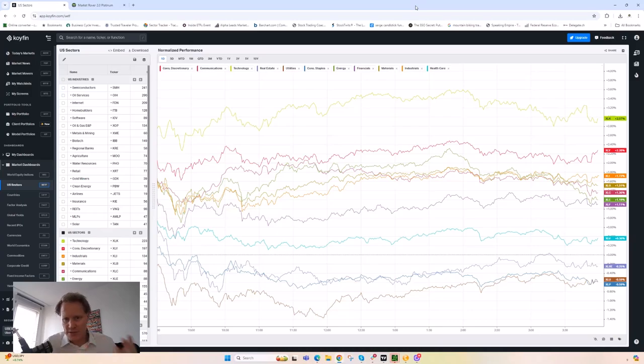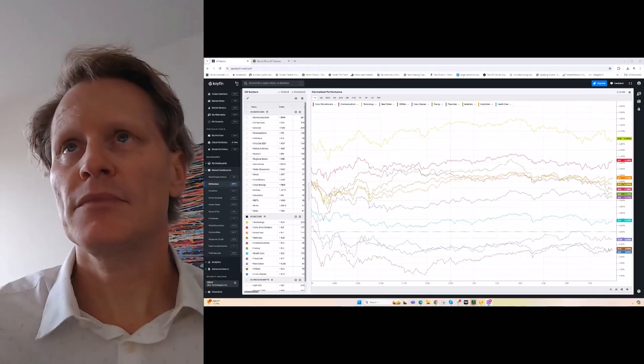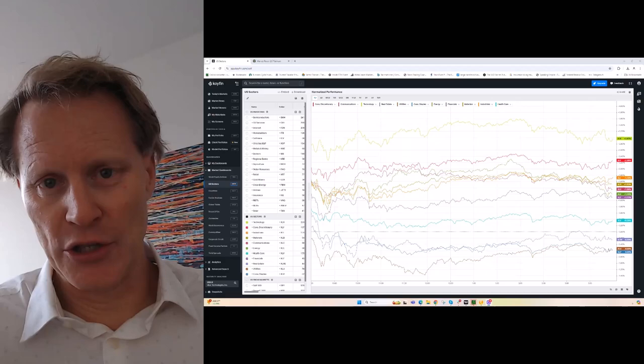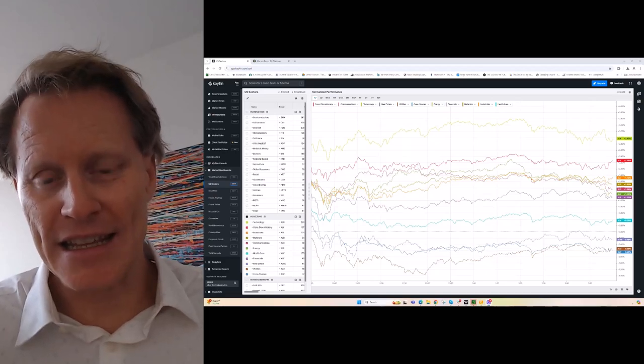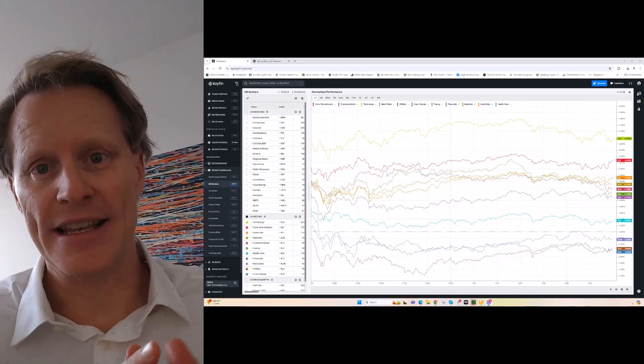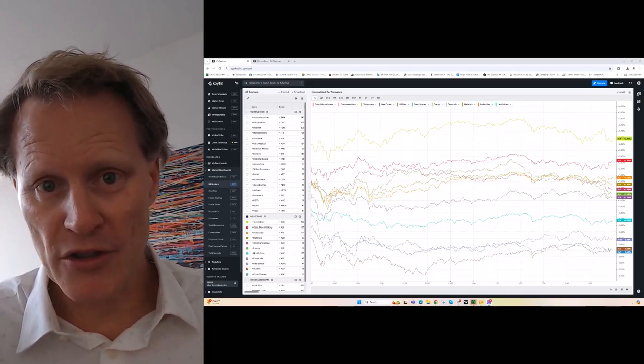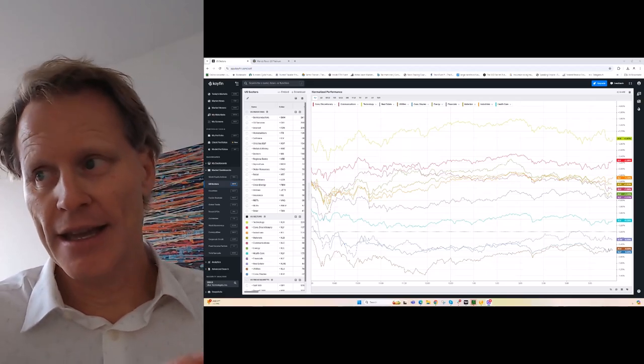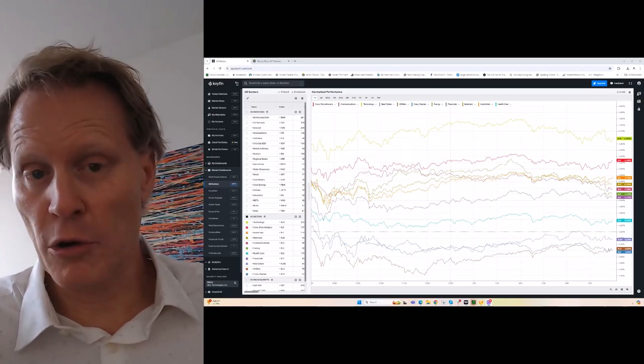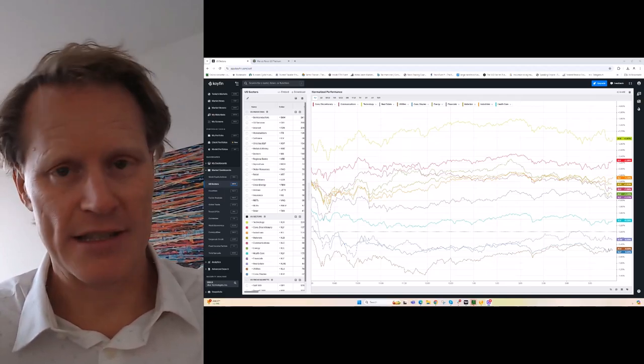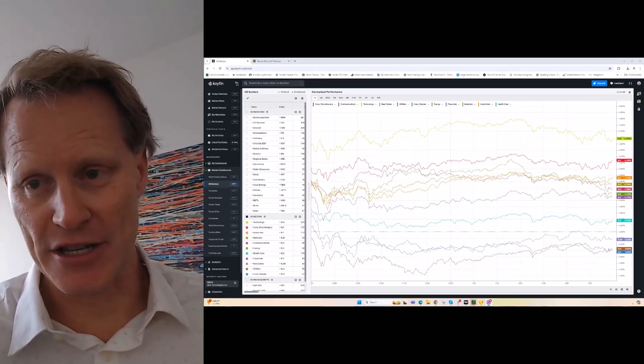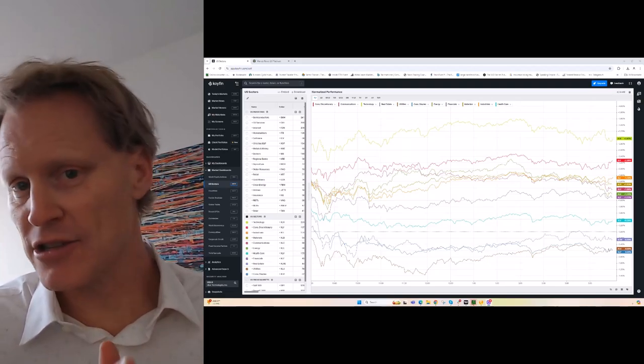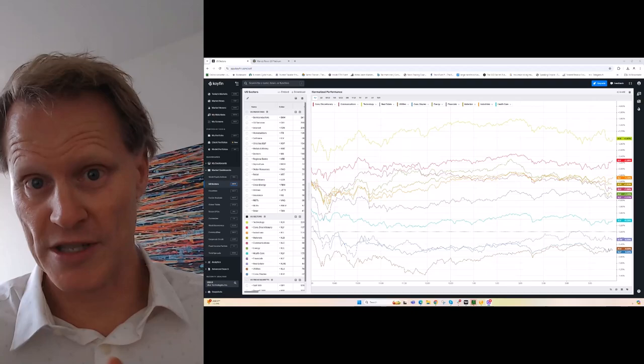Our hunch from some conversations we've had is that it had a lot to do with essentially these algos reading this Fed cut as something that provides more liquidity to the markets and that's bullish. And ultimately we all know that lower rates ultimately are bullish for stocks. The question is does that really have to last here into the election? I have my doubts, so I actually think there's a lot of risk of a lot of this reversing very soon.